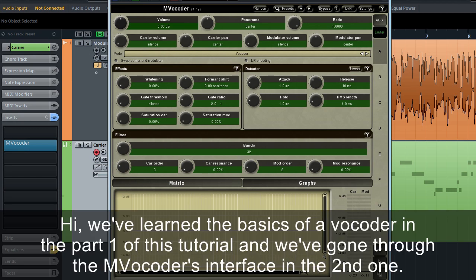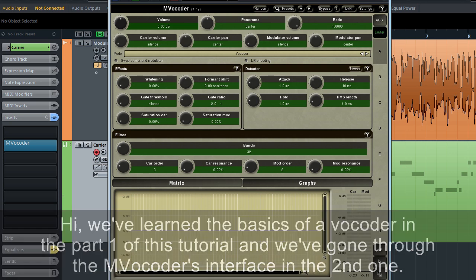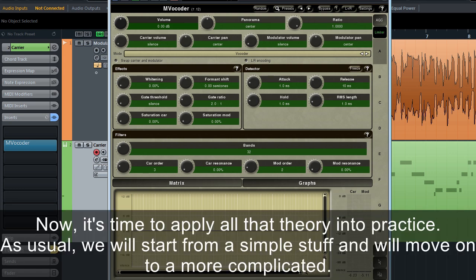Hi, we've learned the basics of a vocoder in part one of this tutorial and we've gone through the MVocoder's interface in the second one. Now it's time to apply all that theory into practice.